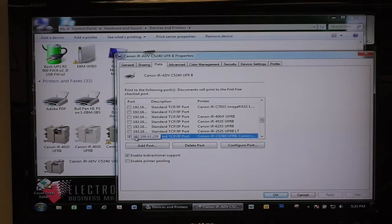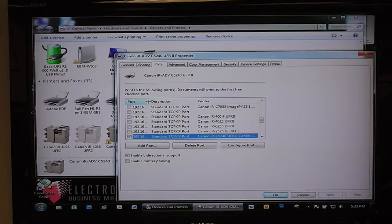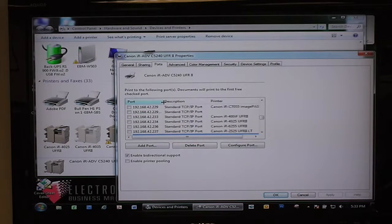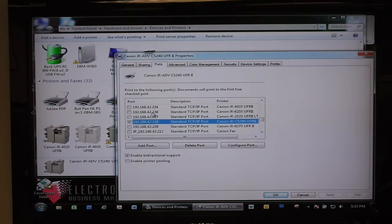If you hover over it, it'll show it to you. Or in between the port and description columns, you can slide this over to the right, and there's your IP address.